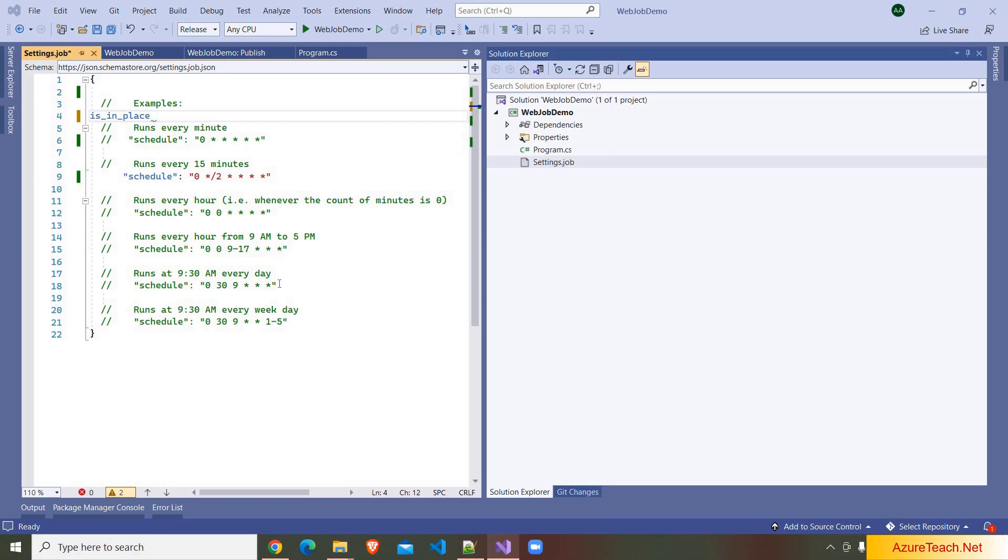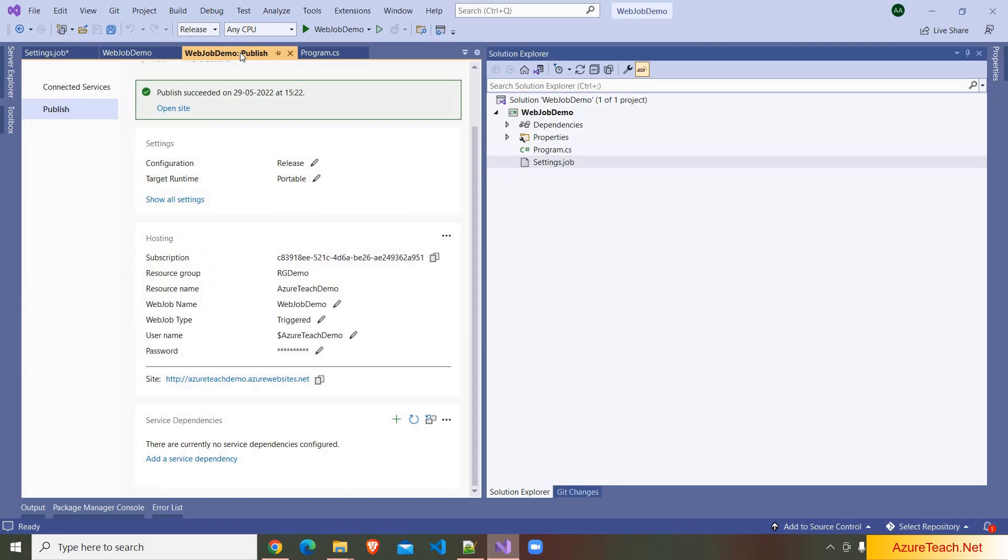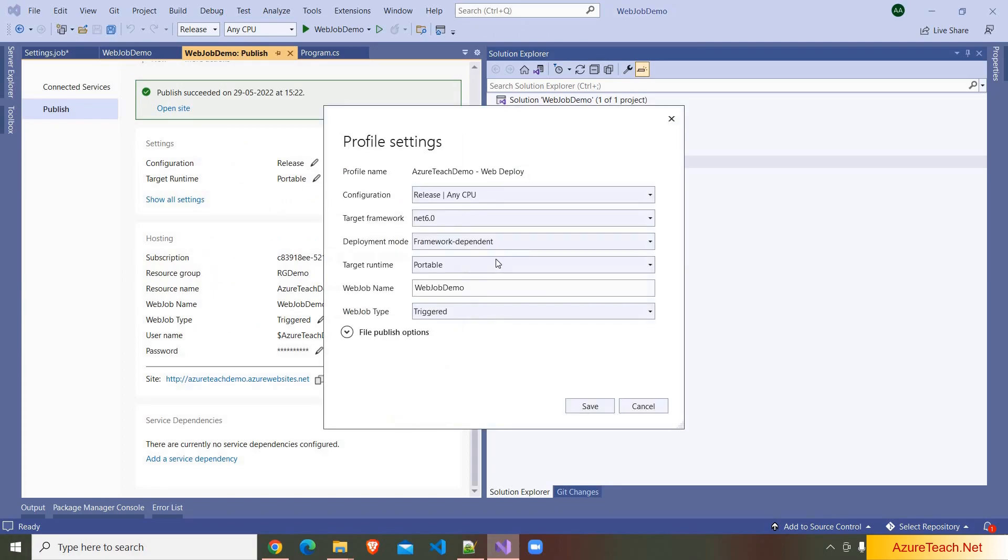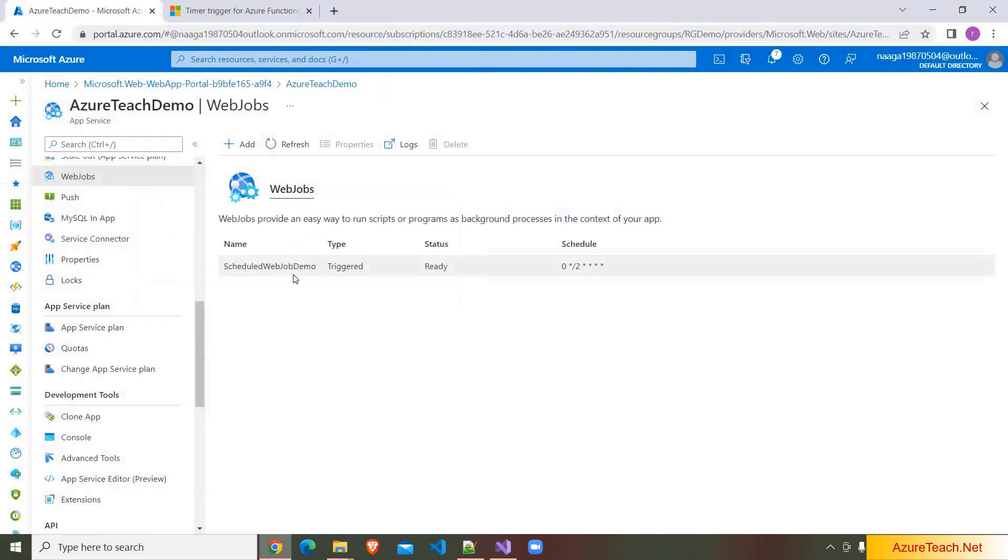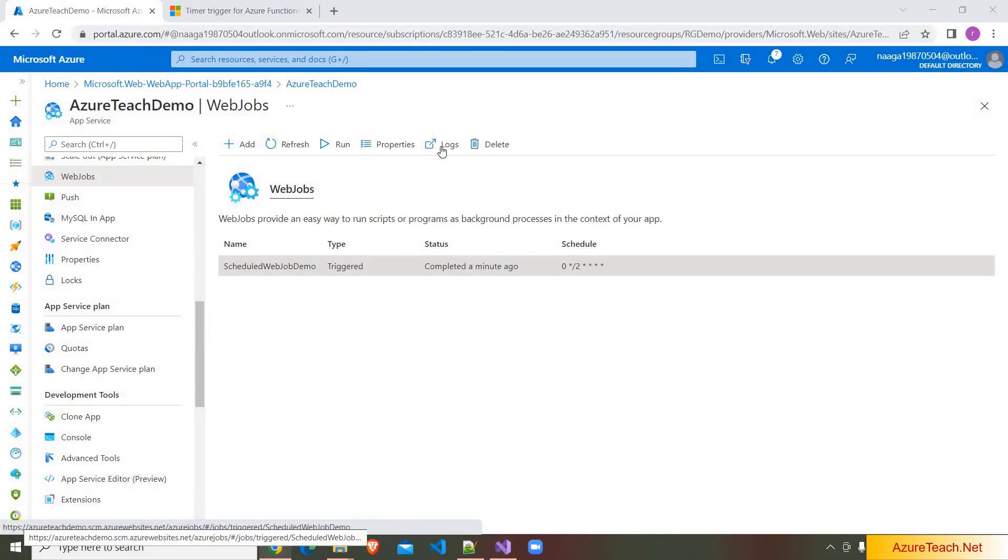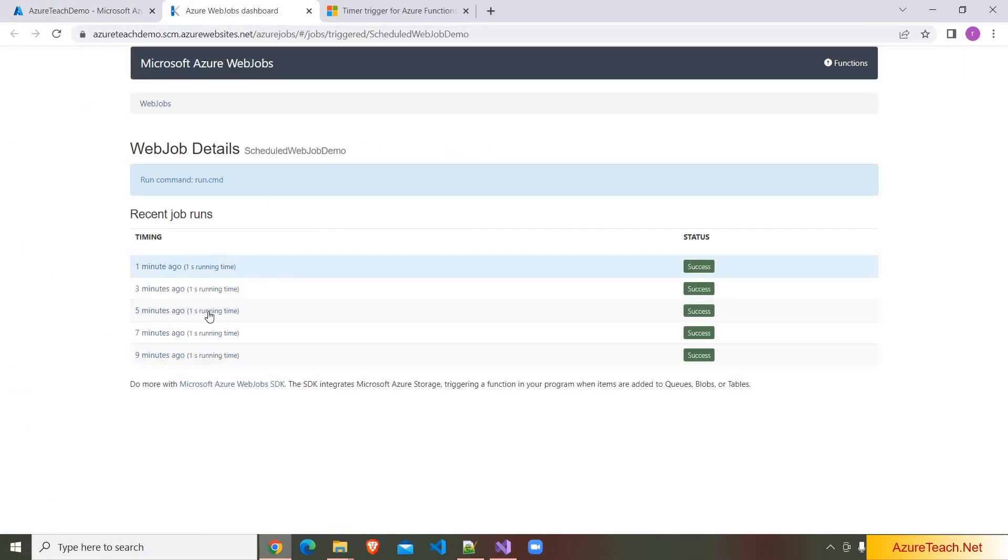Apart from these two we have one more property that is is_in_place. When Azure runs your web job, it copies the files from deployment location to a temporary folder and runs from there. This is to prevent the file locks. If you want to run your web job from the deployed location itself, then you can set this property to true. Now I want to publish this web job to Azure. So here I am changing the web job name. So here I am adding schedule and clicking on save. And after that clicking on publish button. If you see here the job is published successfully. After few minutes I am clicking on logs over here. Here are the runs related to the web jobs, and you can click on this to see the detailed logs.